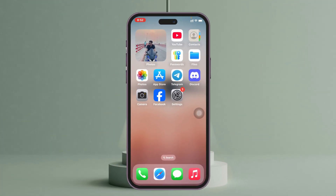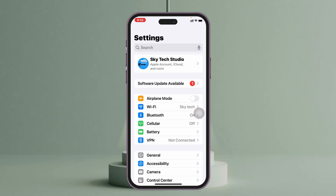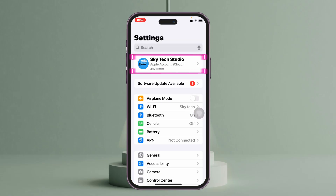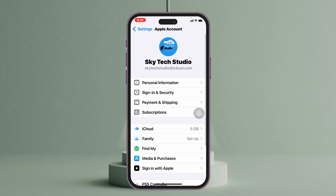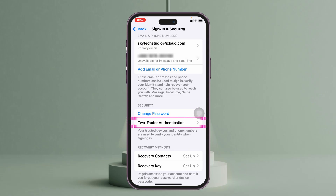To turn off two-factor authentication for your Apple ID, open up the Settings app on your iPhone or iPad. Tap on the Apple ID name banner at the very top, and then tap on Sign In and Security.